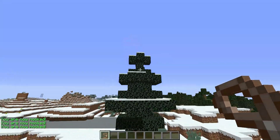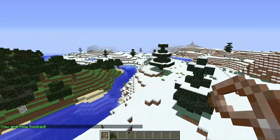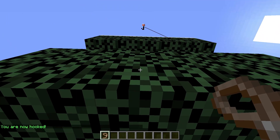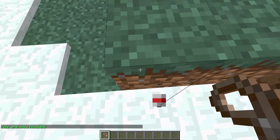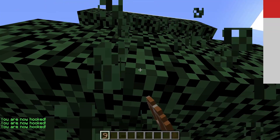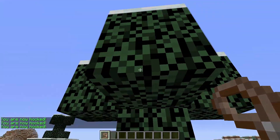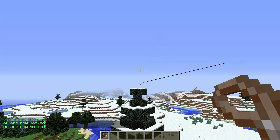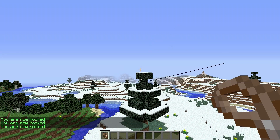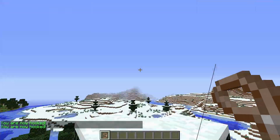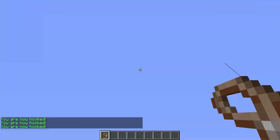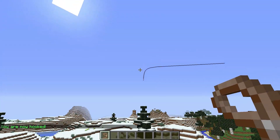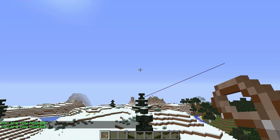We can also try some parkour with trees over here. It'll kind of automatically hook to any block you click. So if I click this block it'll actually launch me forward, and it'll launch me up if I right click. I can try to launch over to a tree — go all Spider-Man over here. See if I can get way over there. Oh wow, I actually kind of made that.